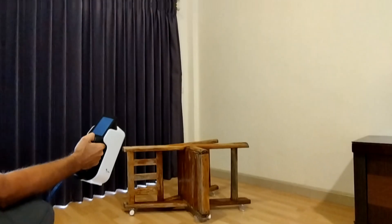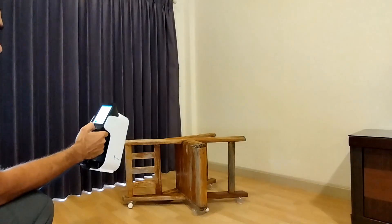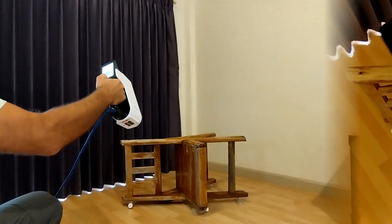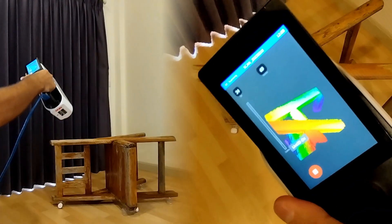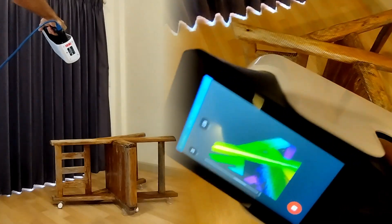You can see how Calibri captures the data in real time, allowing you to see the 3D model of the chair as you scan it.